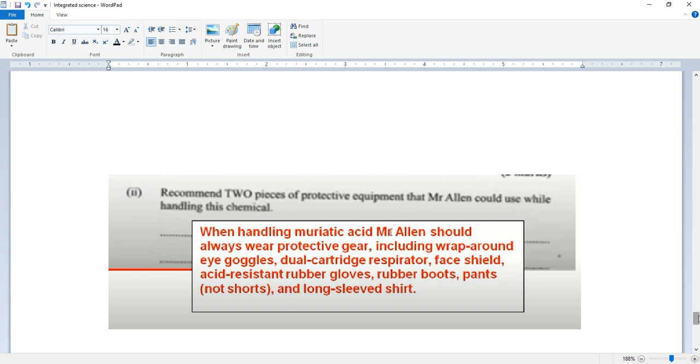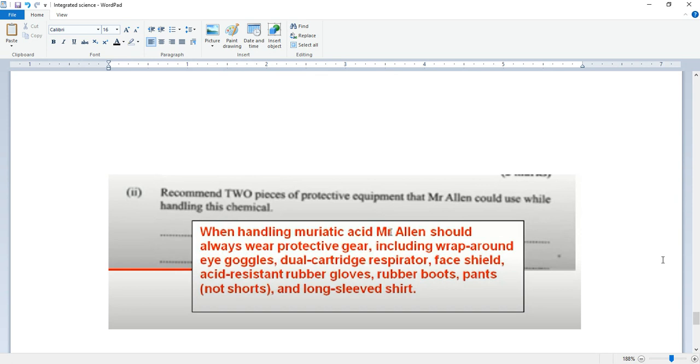Recommend two pieces of protective equipment that Mr. Hallen could use while handling this chemical. When handling muriatic acid, Mr. Hallen should always wear protective gear including wrap-up gown, eye goggles, glove guards or gloves, respirator, face shields, acid-resistant rubber gloves, rubber boots, pants (not shorts), and long-sleeved shirt.